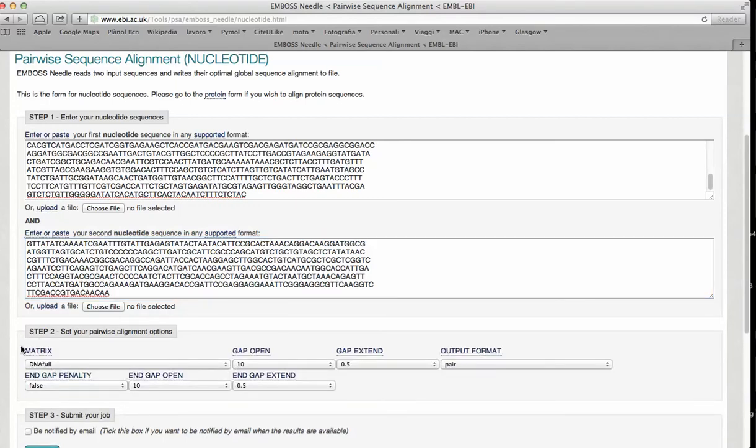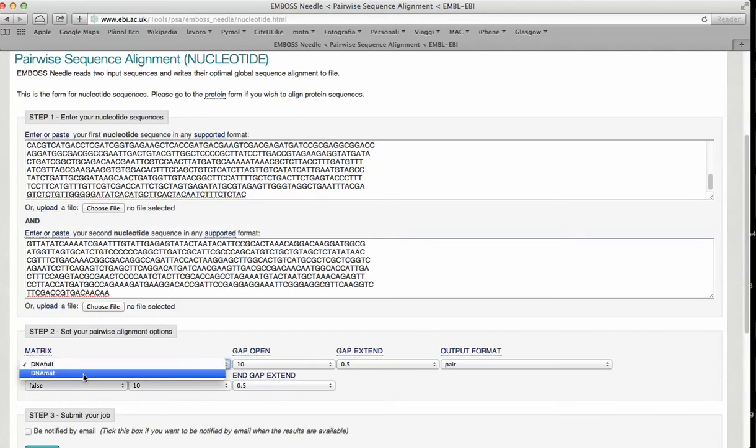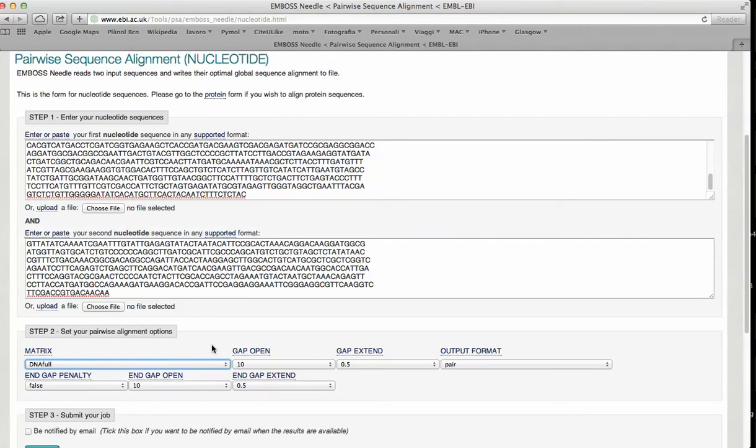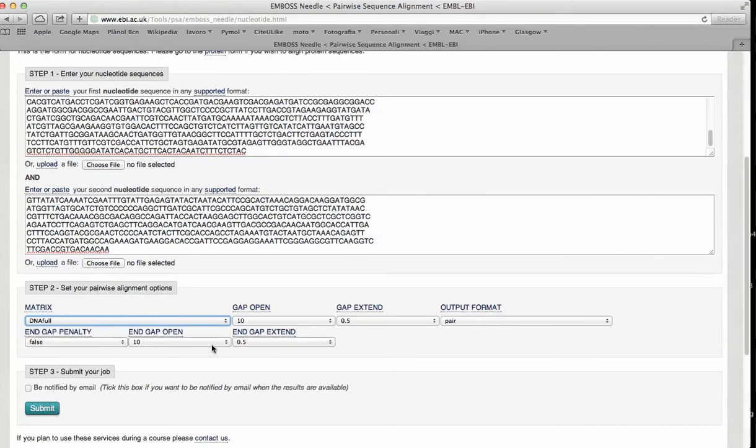In this case, the matrix, the program detects that this is a nucleotide sequence and the matrix is changed according to the matrix for the comparison between nucleotides. We are going to submit this job.